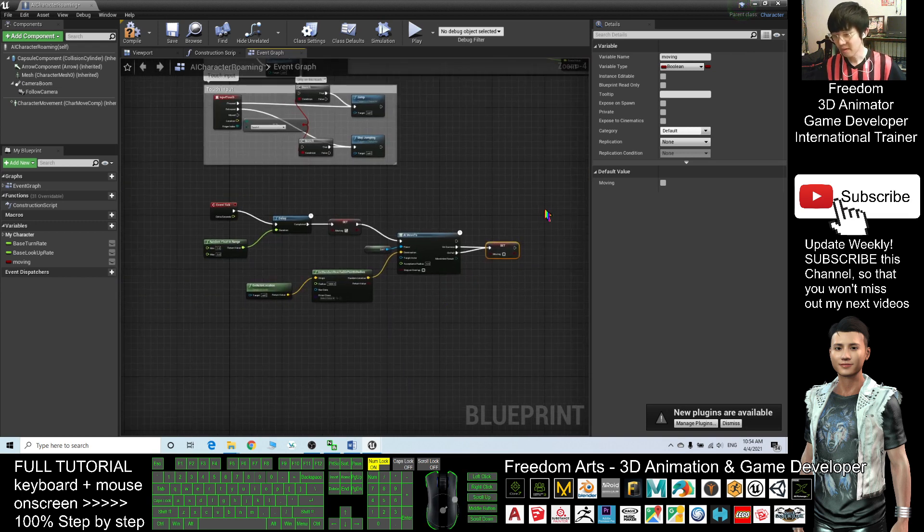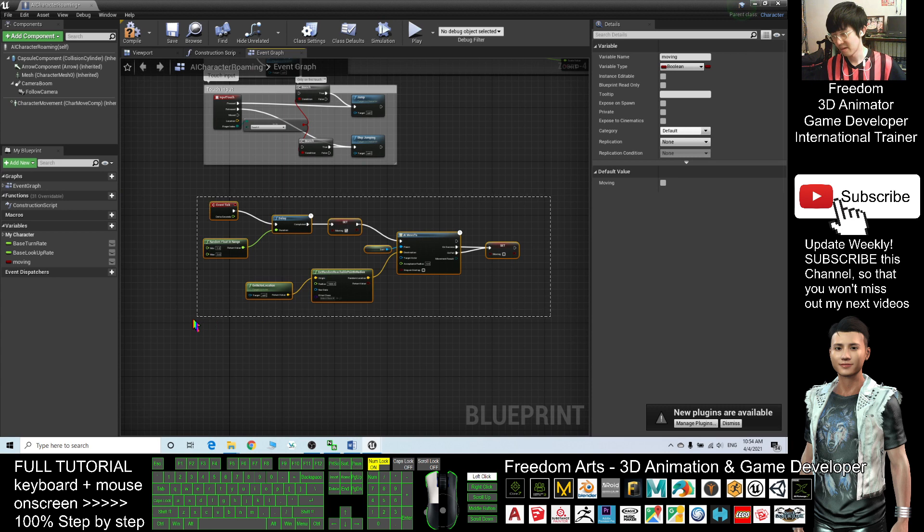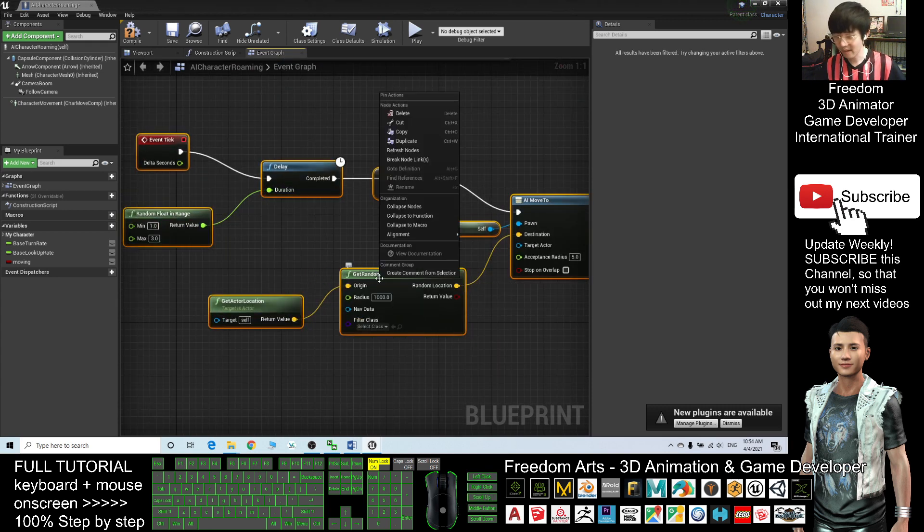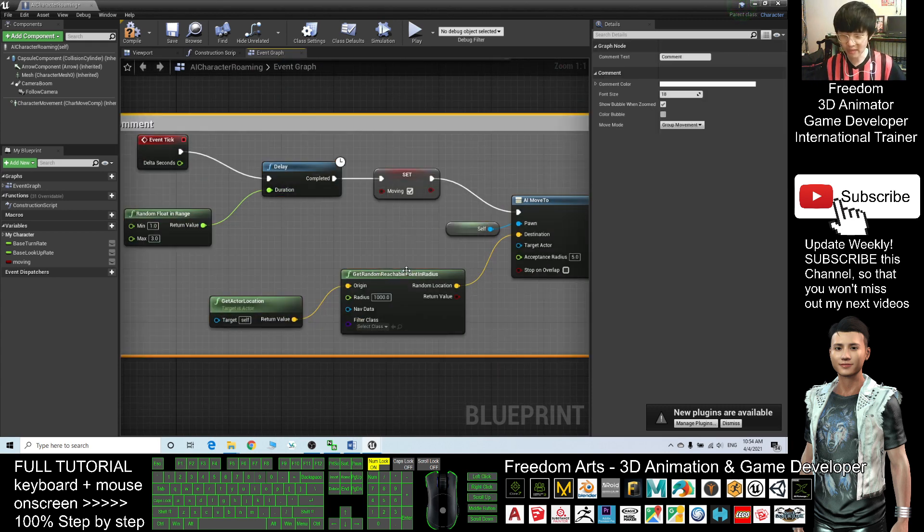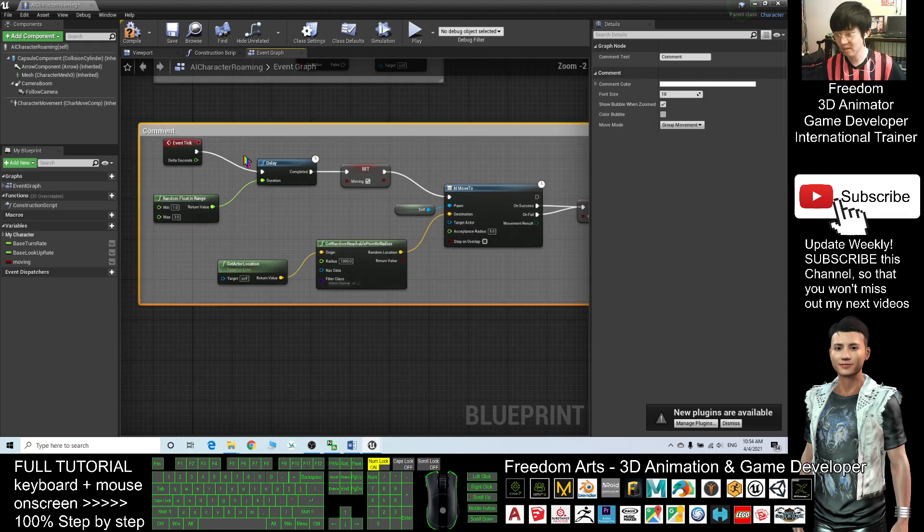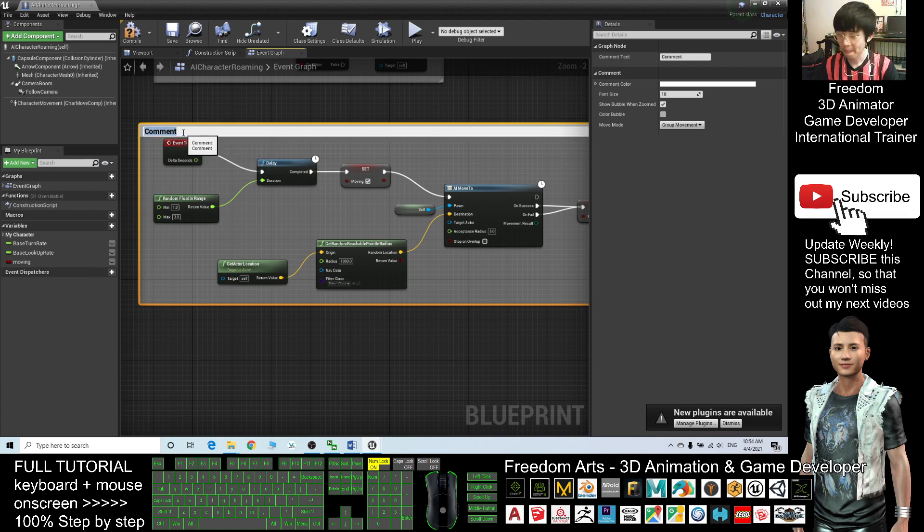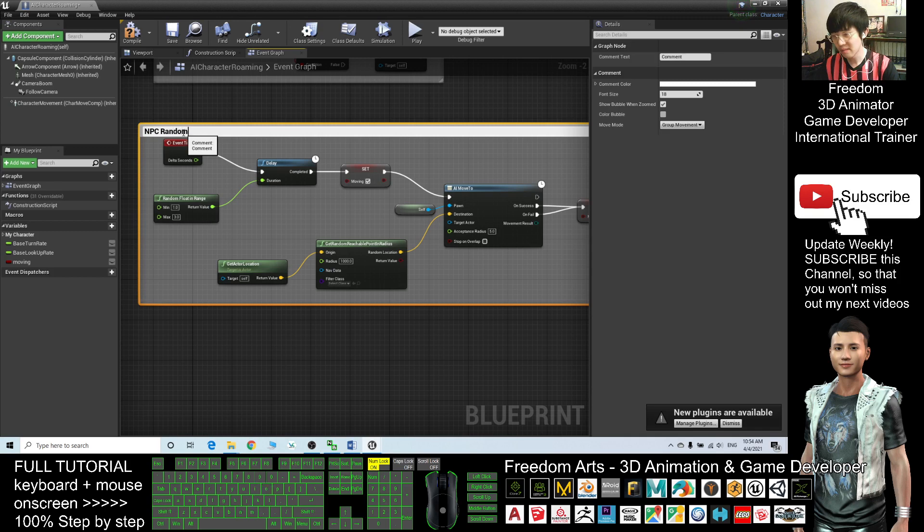Now the whole thing you can just select, right click, and create a comment from the selection. The comment can double click and change as NPC Random Roam Walking Around.